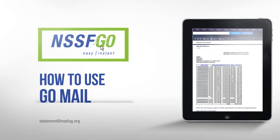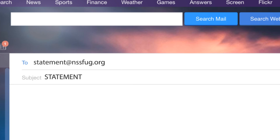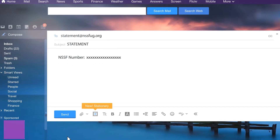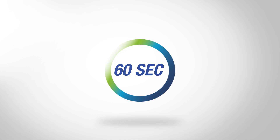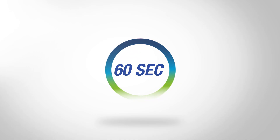How to use GoMail to check your account balance. Write an email with the subject 'statement' to statement@nssfug.org. Write your NSSF number and send. You will receive your statement within 60 seconds.